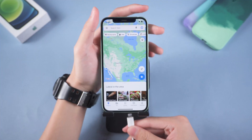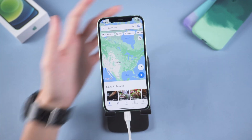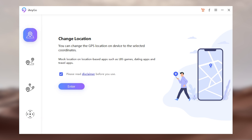First, connect your iPhone to PC. Open iAnyGo. You can check the list on the left — there are four sections. You are in section one.